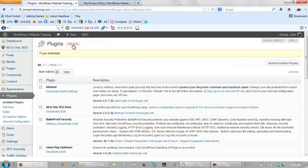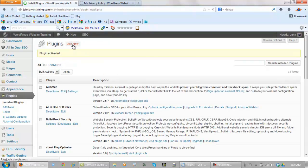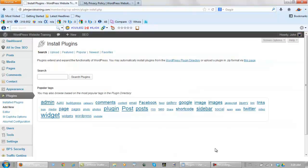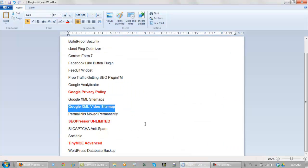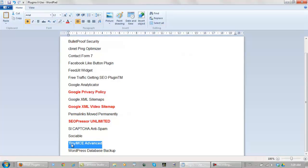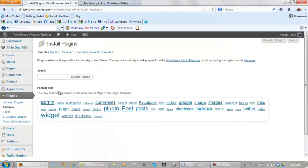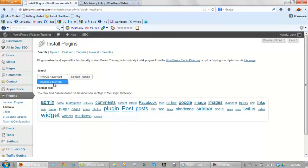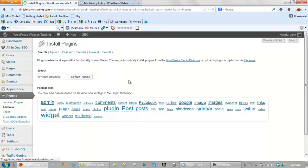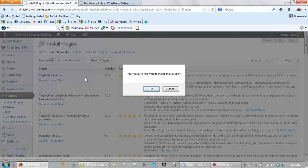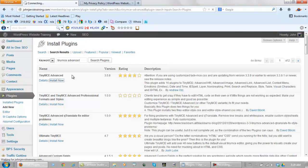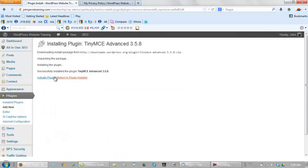Let's go to add new. This time let's go for TinyMCE Advanced. SEO Presser Unlimited is the only one that's not free and I'm going to do it last. Search. Install now. Activate it.